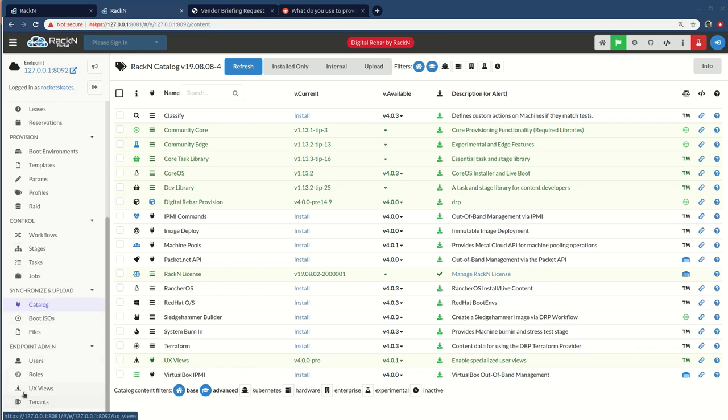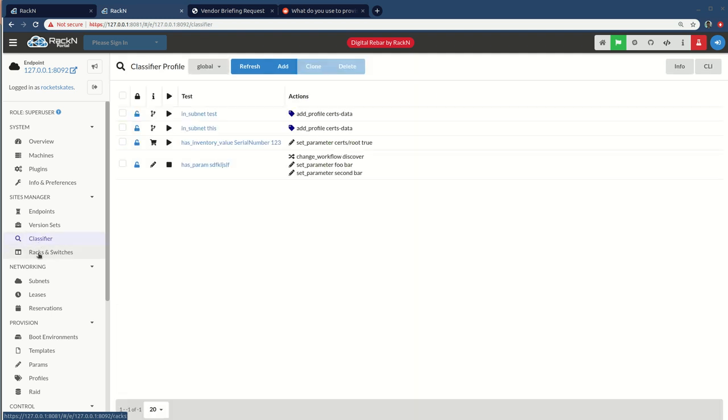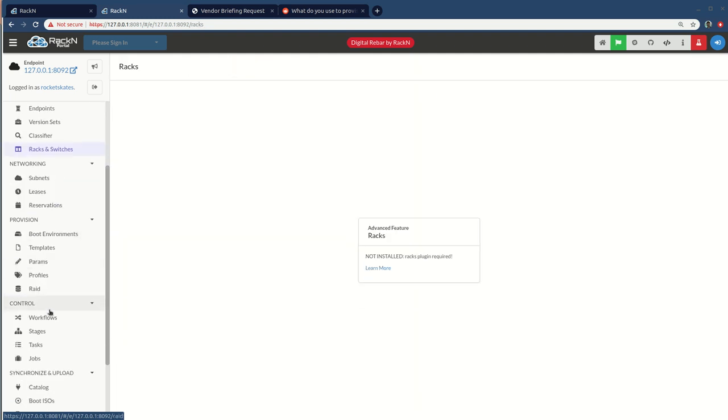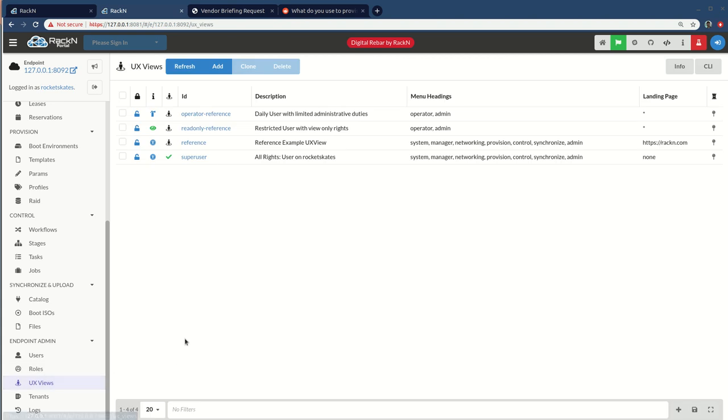One of the things that you'll see that UX views does is it adds itself to the menu and it adds in a whole bunch of other stuff. Classifier, the classifier menu item, racks and switches. And it does that because UX views is actually a way to add custom menus to the system. You can add custom menu items. You can also create menu items that include filters and sorts. So you could create a machine only show me error machines or only machines with this parameter set on them. Cool stuff.